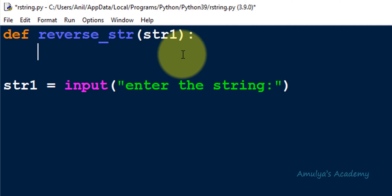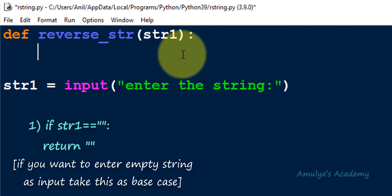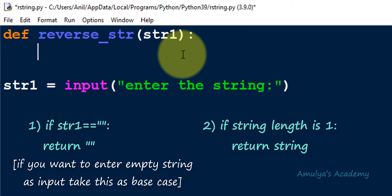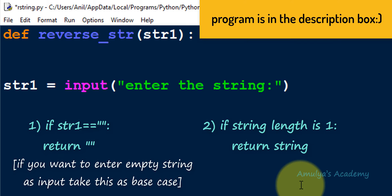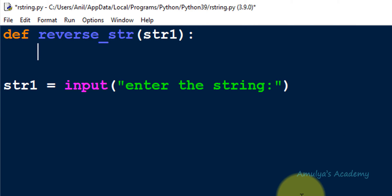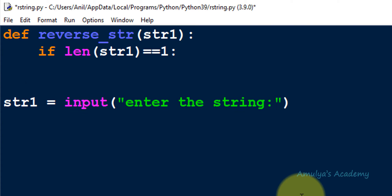For the base case, we have two options: when the string is empty, or when the length of str1 is 1. If the string is empty or has length 1, there's no need to reverse it. I'll use the second condition. So I'll write: if len(str1) == 1, simply return str1 as it is.